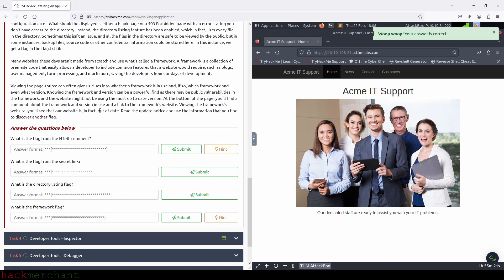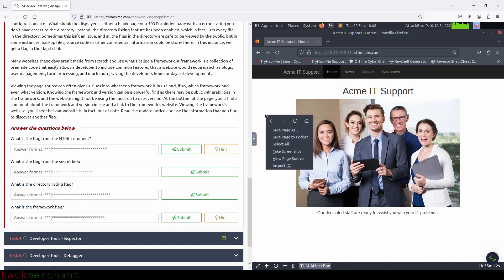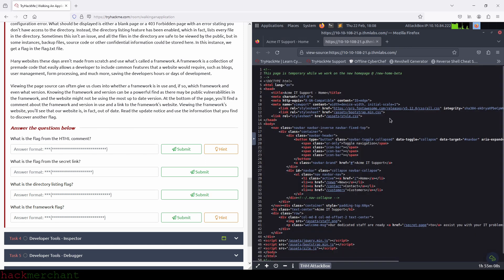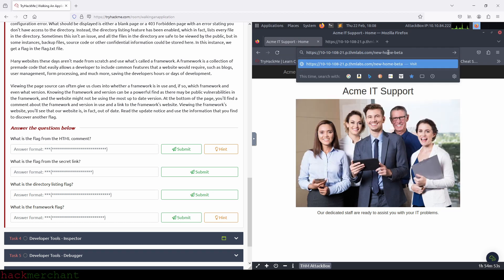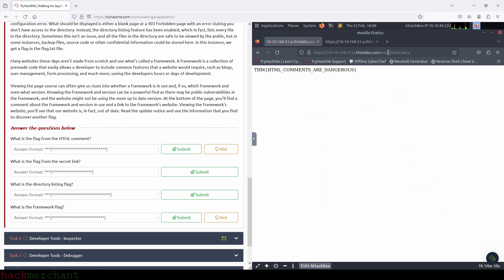So the first question here is: what is the flag from the HTML comment? What we need to do is right-click with your mouse somewhere on the page, then choose 'view page source.' At the top, inside the HTML comment, we see that they're working on a new page. Just copy the page name and paste it next to the URL right after .com, then press enter. Now we've accessed the new page they're working on, which contains our flag. Let's copy the flag and use it to answer the question.